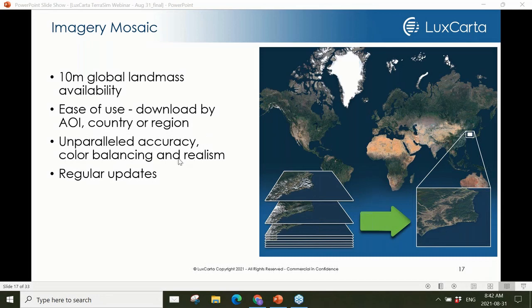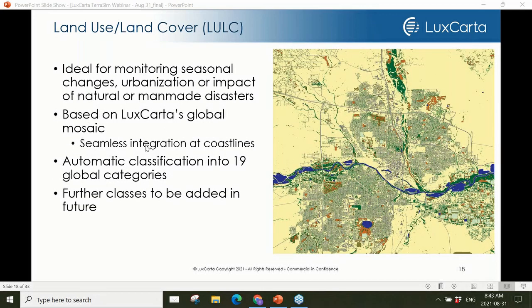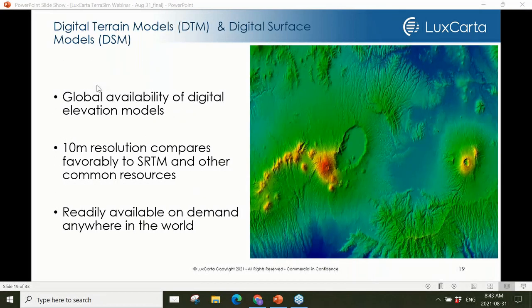Our global imaging mosaic at 10 meters is based on Sentinel and offers unparalleled accuracy, color balancing, and realism. It's currently updated semi-annually but our expectation is it'll be refreshed with greater frequency in the future. Our 19-class land use is a critical input for terrain generation based off the Sentinel imagery mosaic, which critically means our coastlines mesh seamlessly between the two products. We also produce digital terrain based on open sources, allowing us to offer a complete array of fully licensed and integrated products.